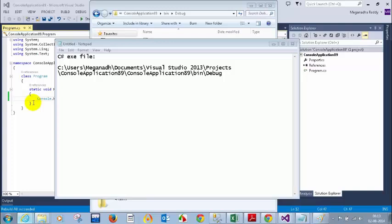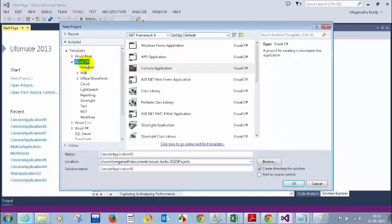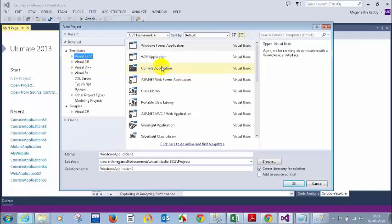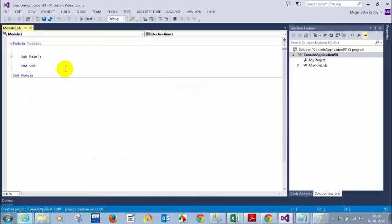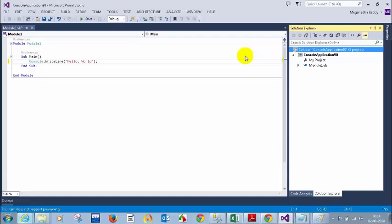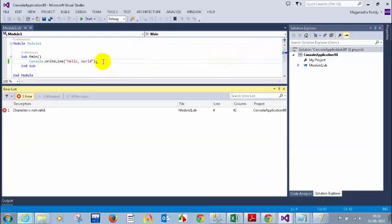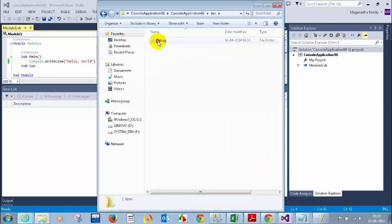In VB, the syntax uses Module, Sub Main, End — no flower brackets. I'll write the same Console.WriteLine hello world. Note that in VB you should not put a semicolon at the end. After rebuilding successfully, I'll open the containing folder and navigate to bin > Debug to find the VB EXE file. I now have both a C# EXE and a VB EXE ready to compare.